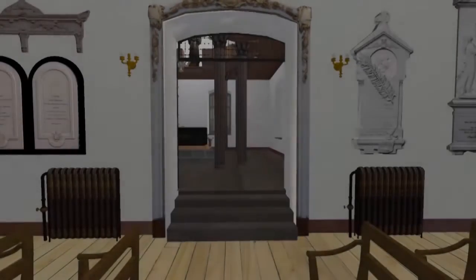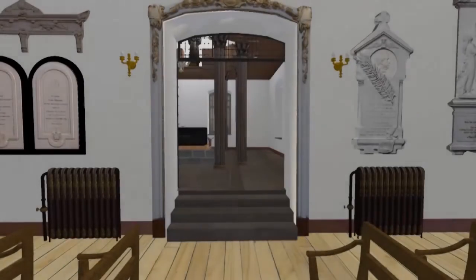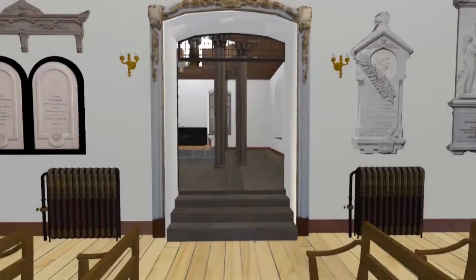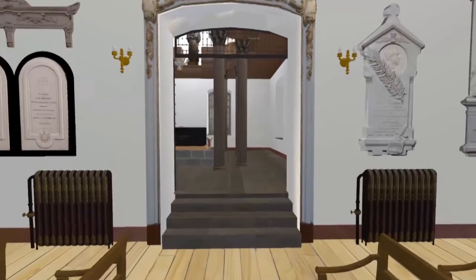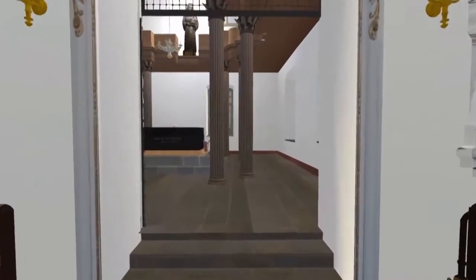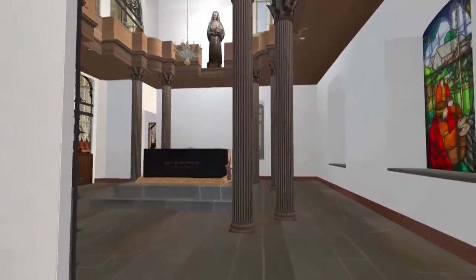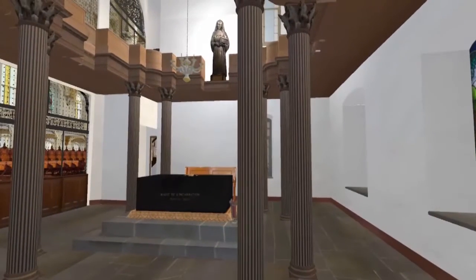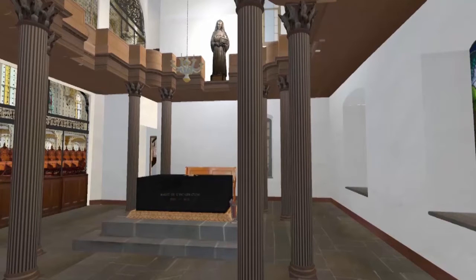From the Outer Chapel, we enter the Oratory of Mary of the Incarnation's Tomb. This memorial and place of recollection was built in honor of Mary of the Incarnation, foundress of this monastery and of the Ursulines of the Canadian Union.